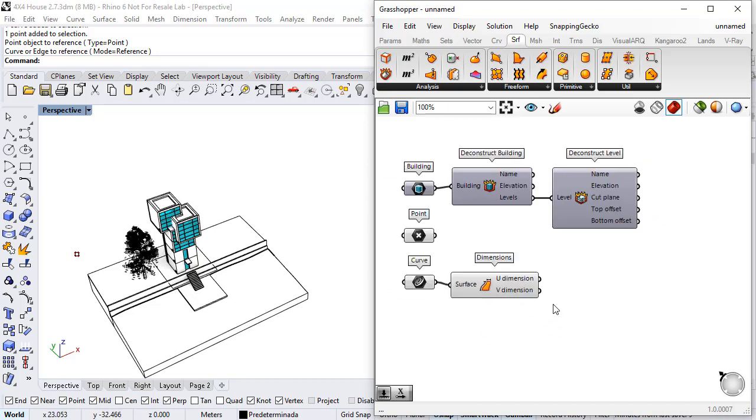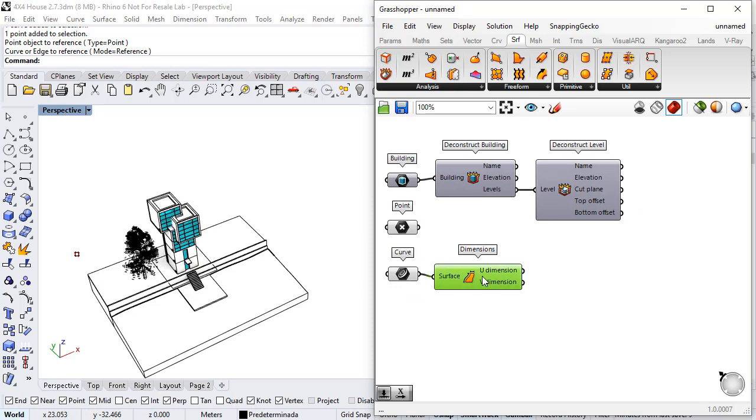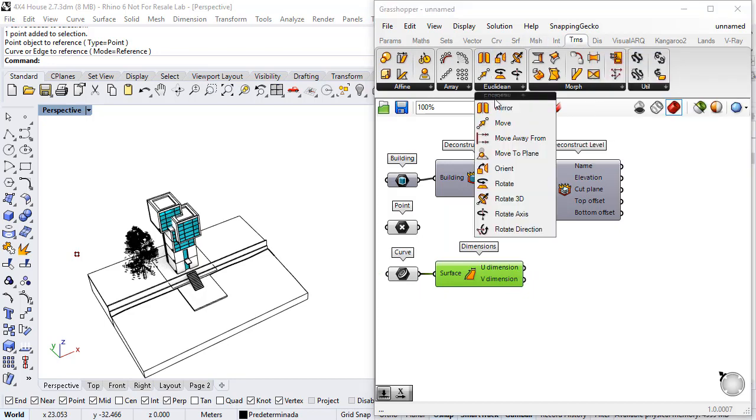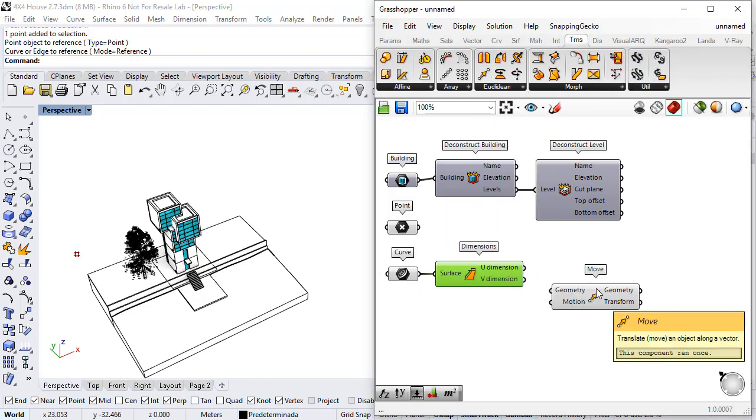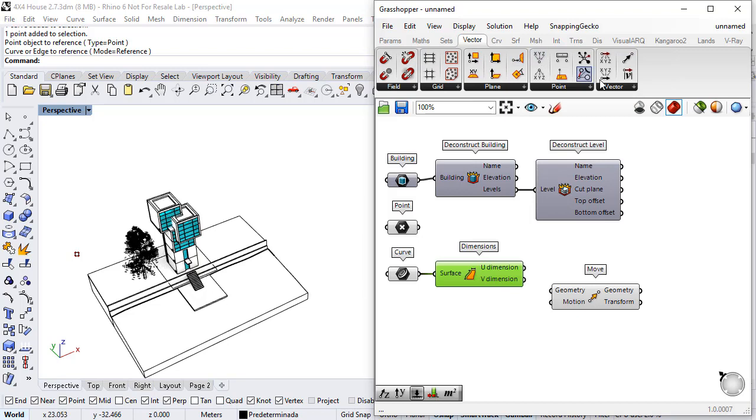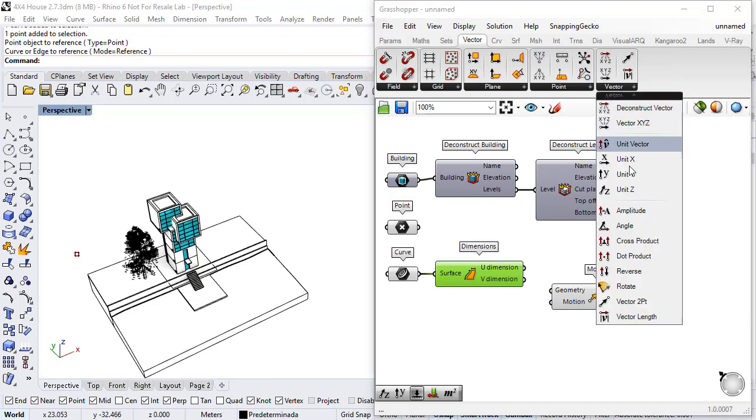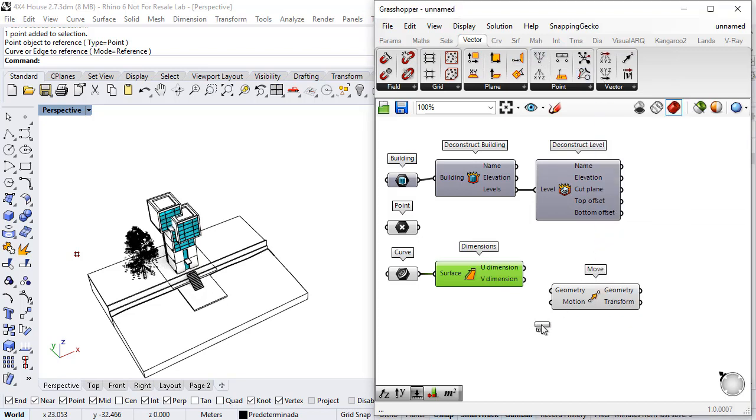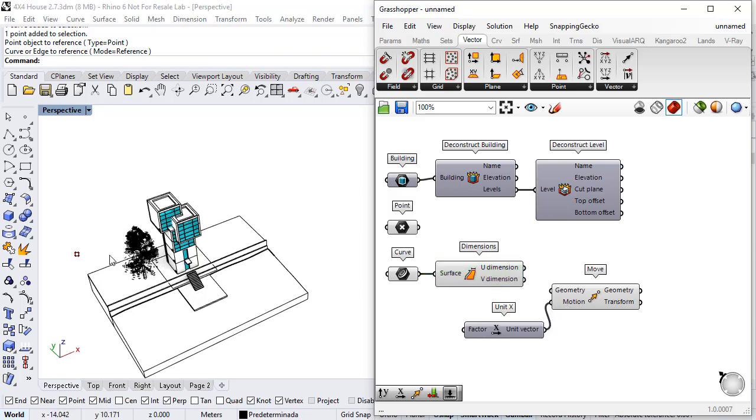And now I will use a move component from the transform Euclidean move and a vector in the x direction that I will use to specify the distance among each point.